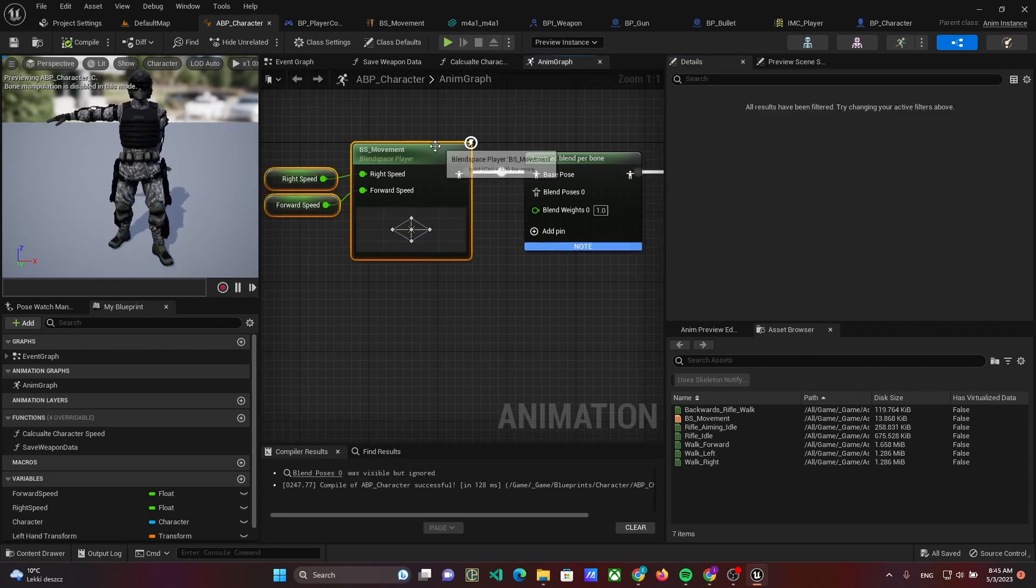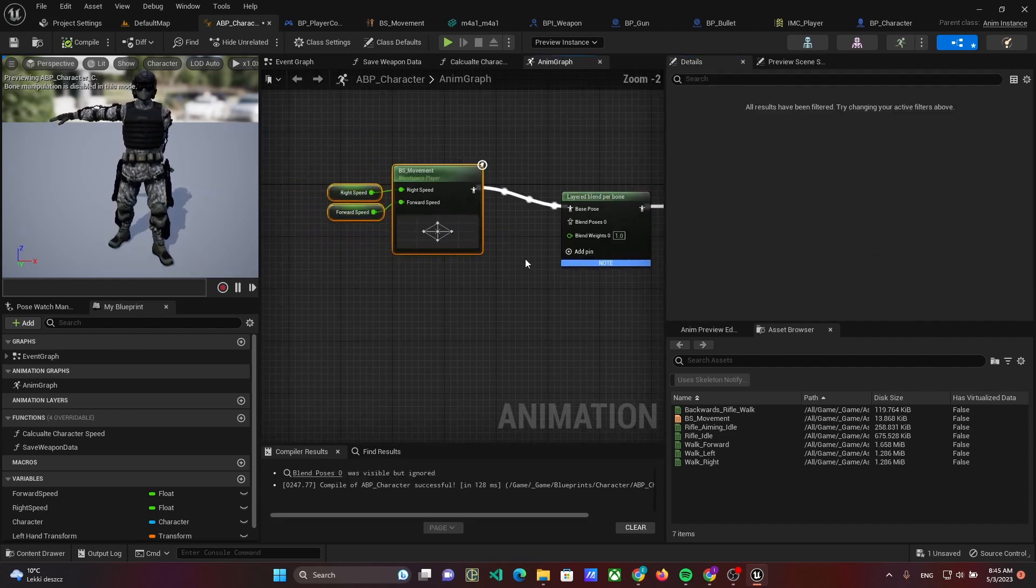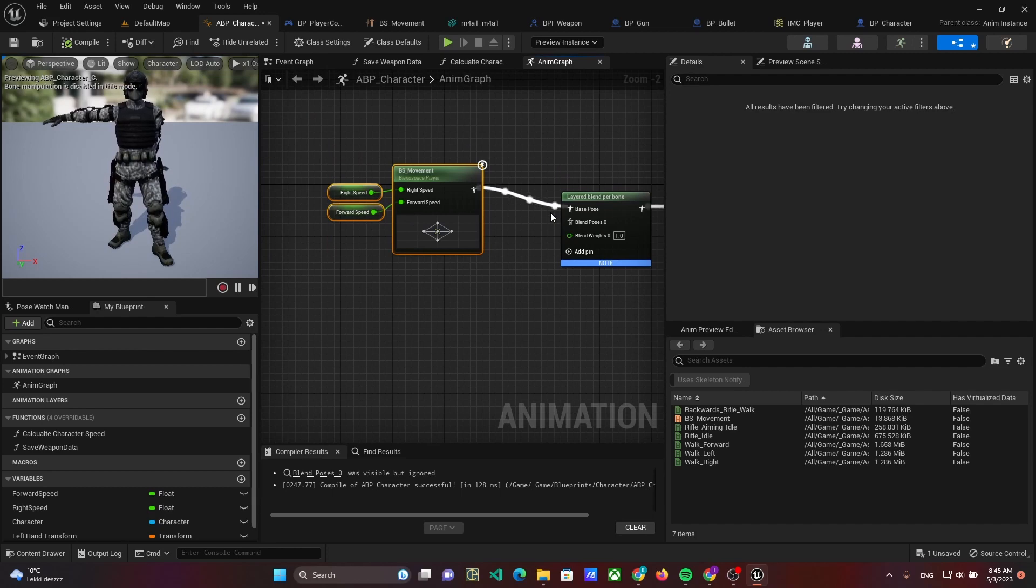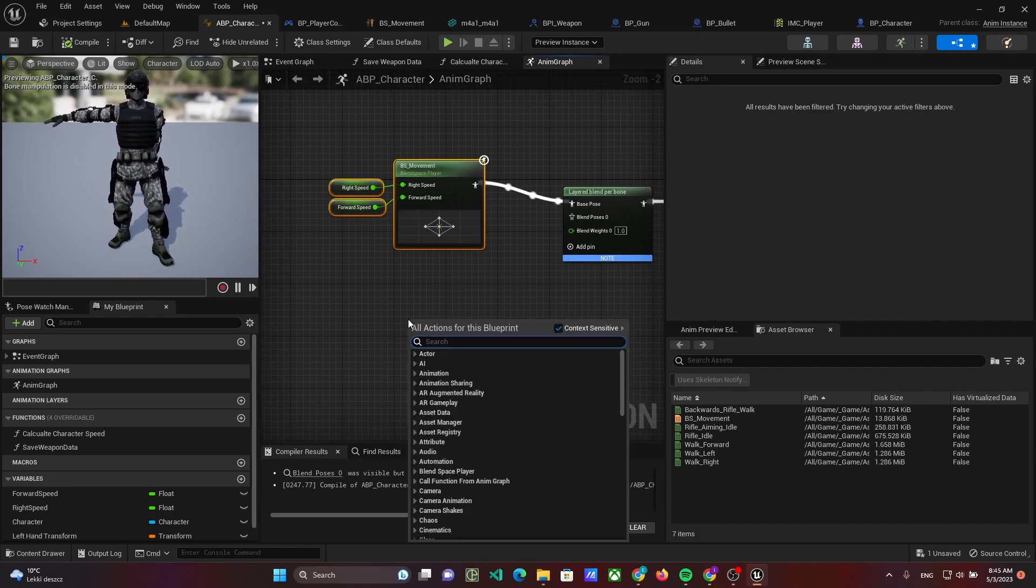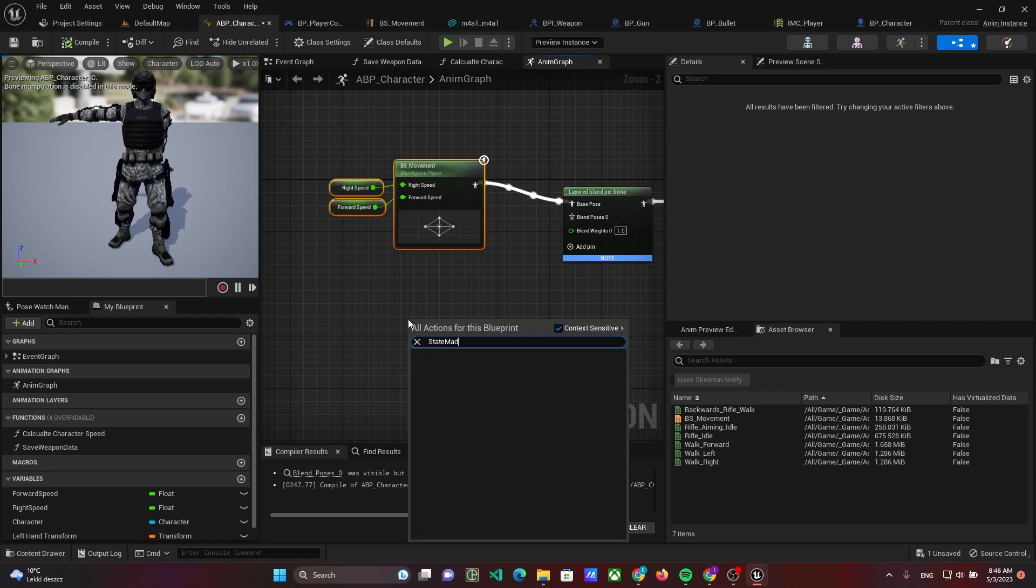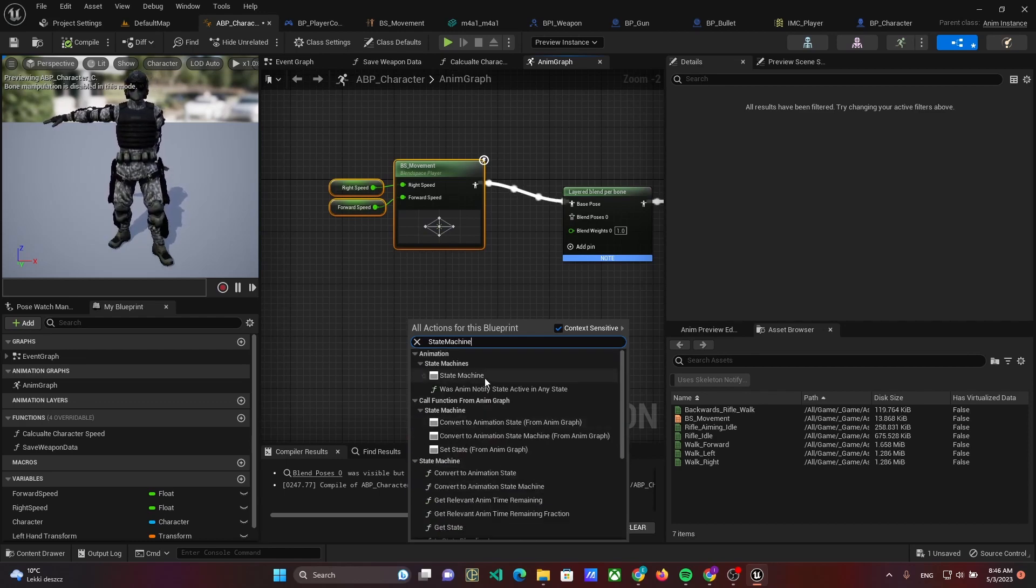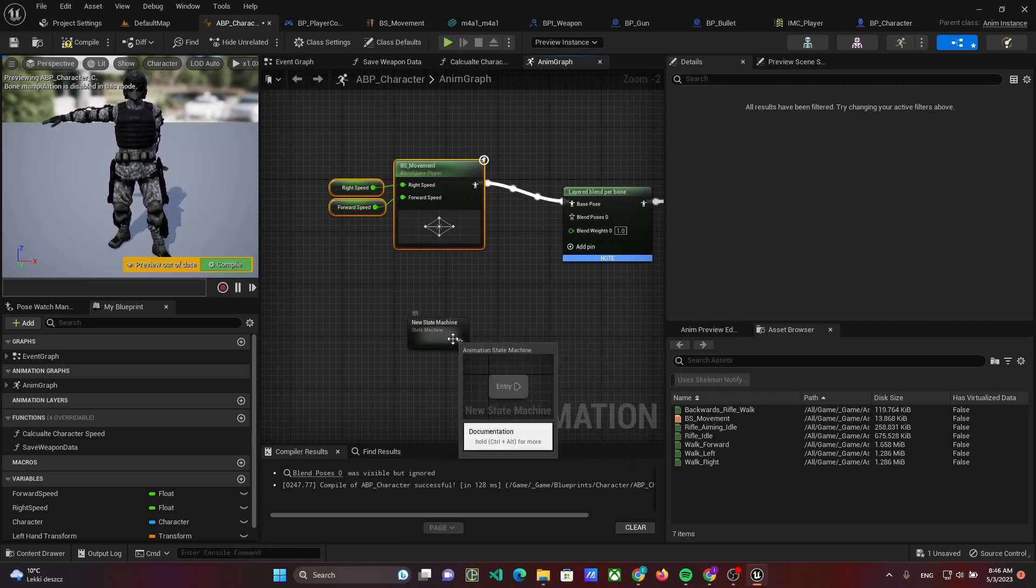We will blend two animations. The first is the animation of the legs, and second will be the torso and arm animation. For the arm animation, create a state machine with rifle animations.